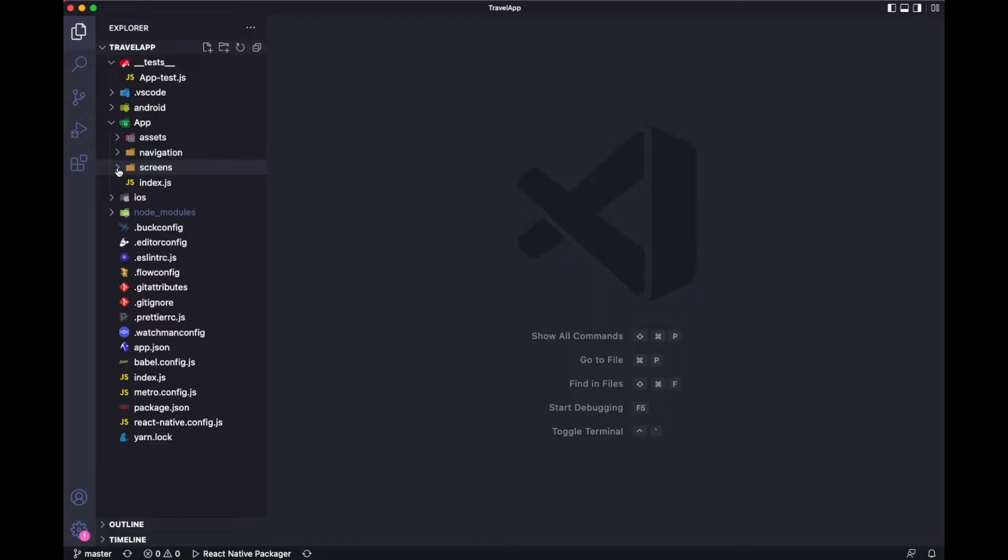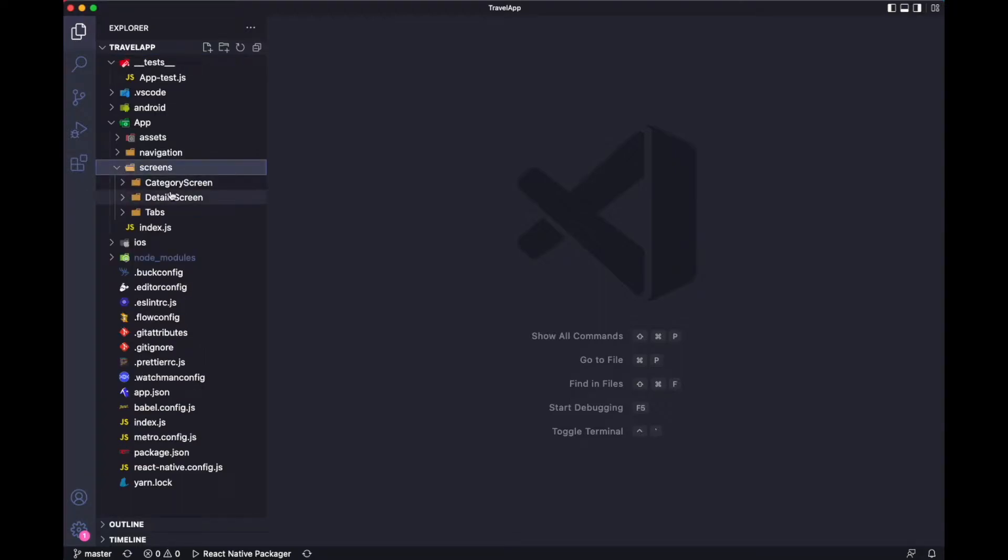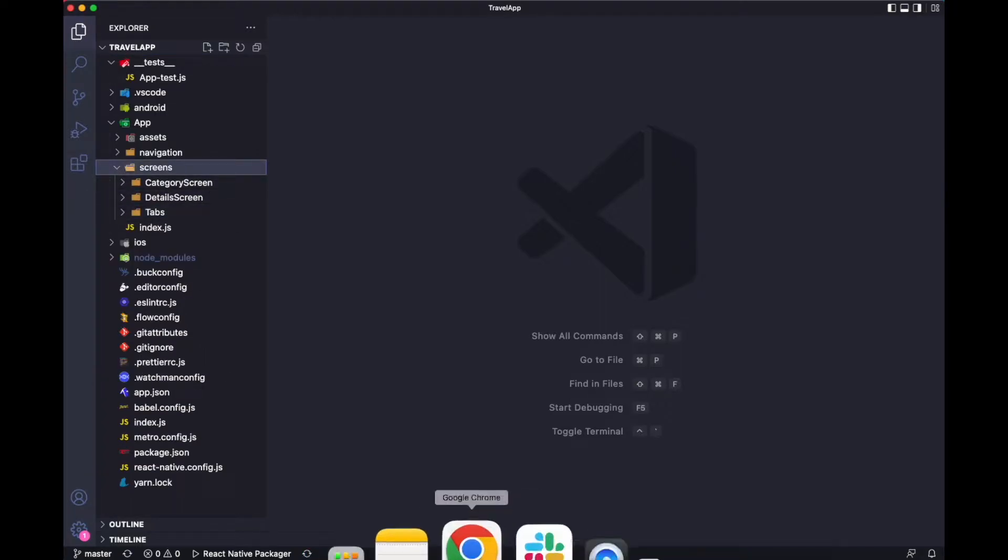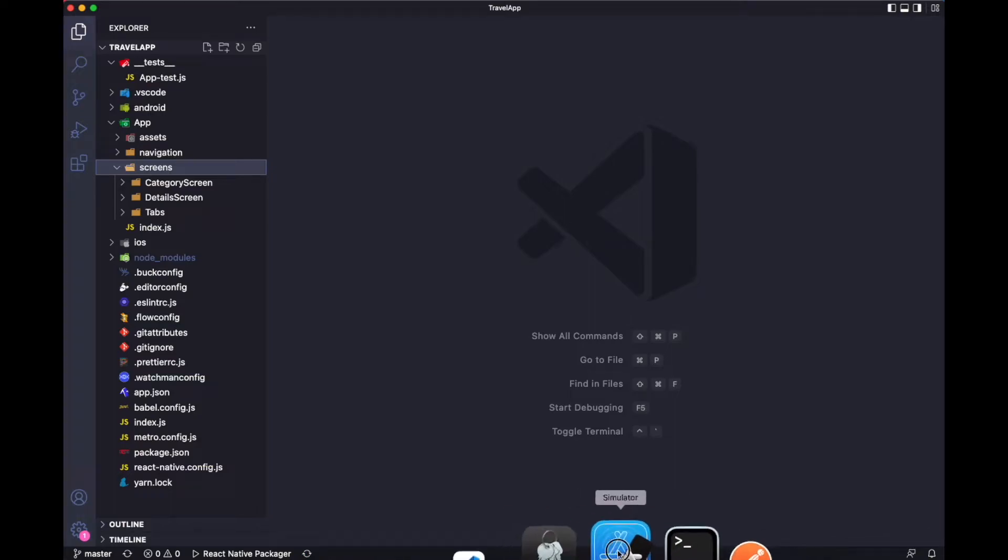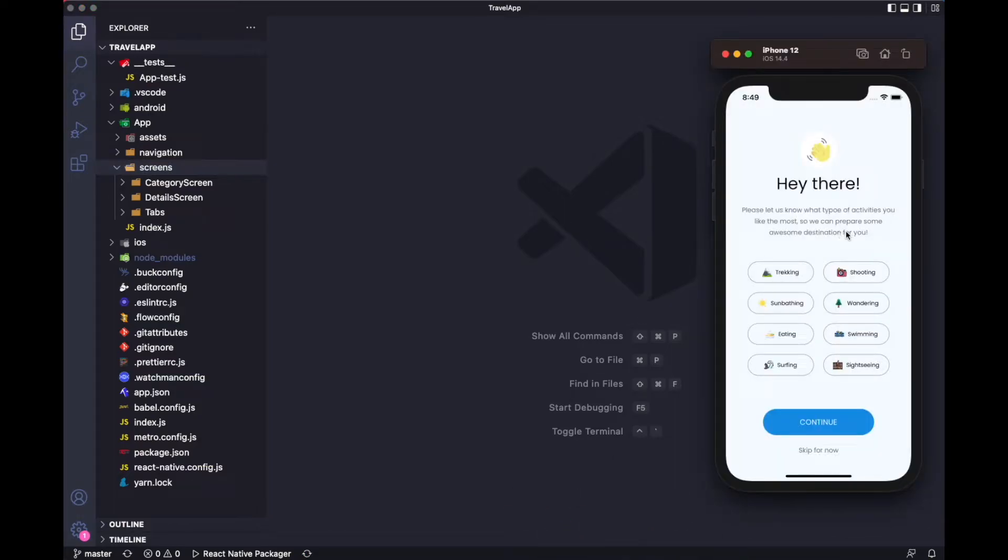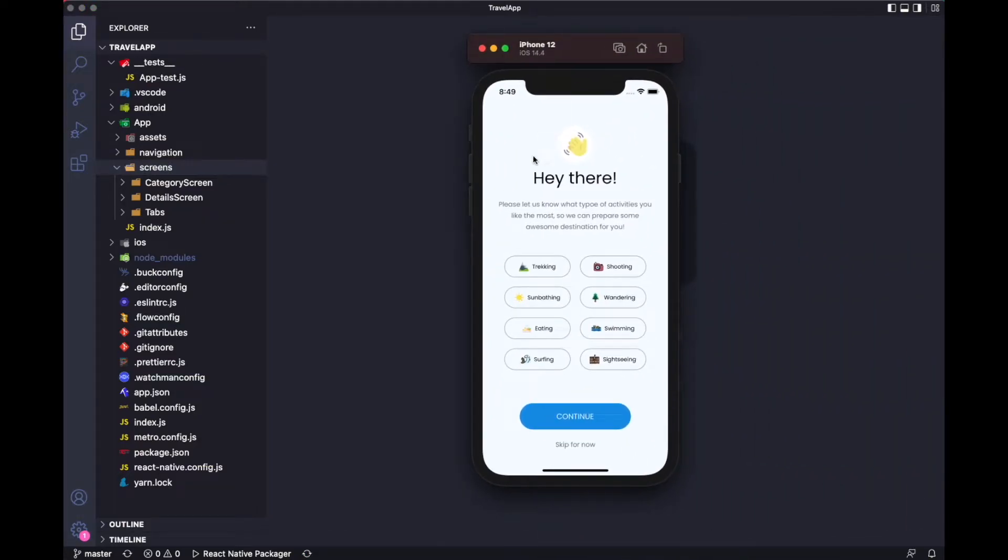If we talk about this screen, let me quickly go through this. It's looking like this, and it has some categories so you can select anything. That part is not here because it's mostly a UI part.